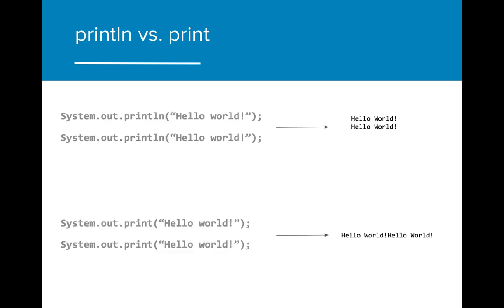Here you can see that when println is called twice, the output is displayed on two separate lines, just as the code is separated in the main method. The print statement, however, displays the output on the same line.